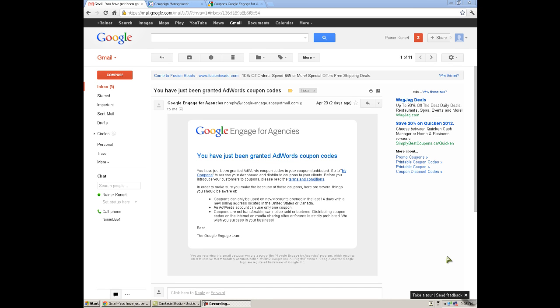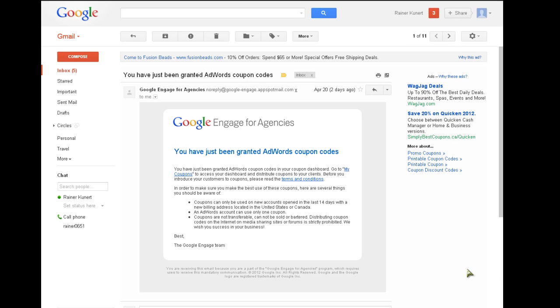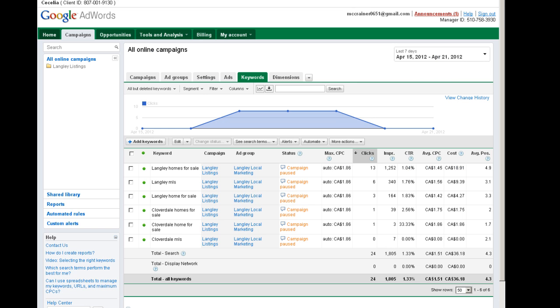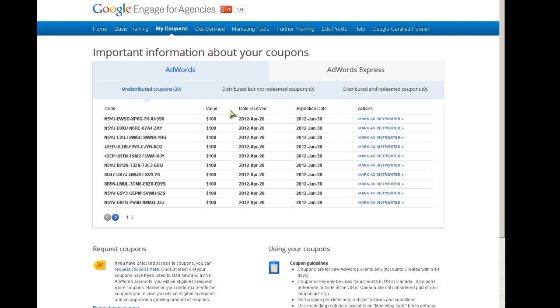Alright, here's how you get on page one of Google for 20 bucks. I've applied to become a partner for Google Engage for agencies, and they've given me a whole whack of coupons worth a hundred bucks that I can give away to anybody. Here they are - I got them on April 20th and they expire June 30th. I got 20 of them and I want to unload them before June 30th, so I'm motivated to do this.